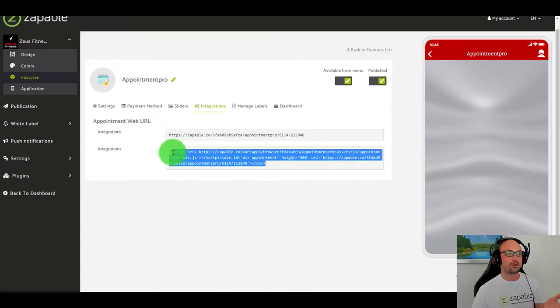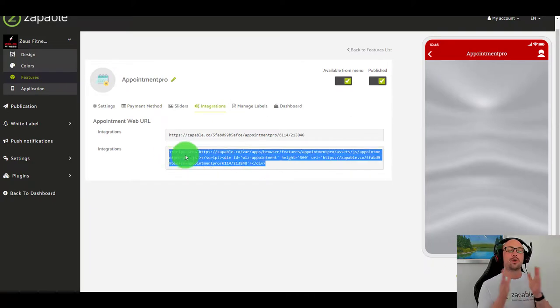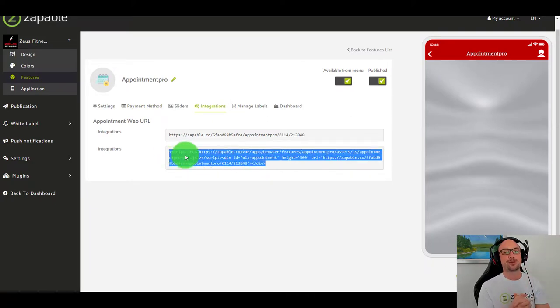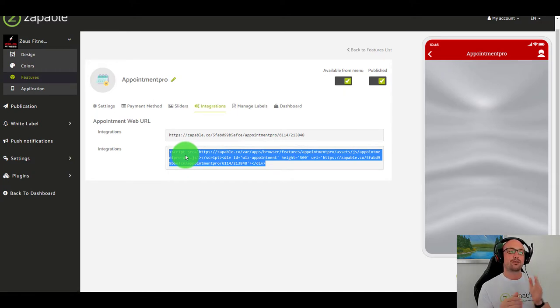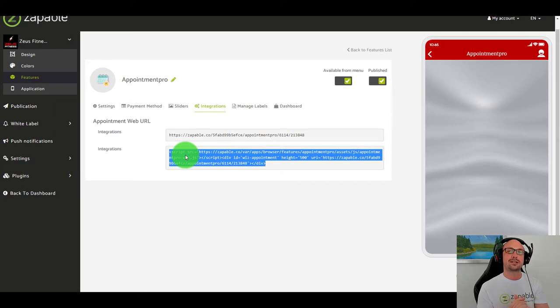We could be here all day showing you this but I am really excited to see you in Zappable and I look forward to walking you through each and every feature.